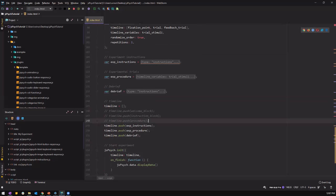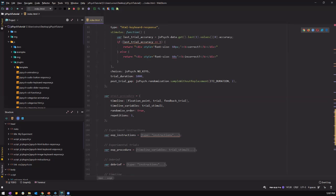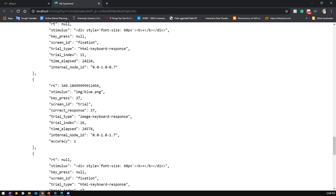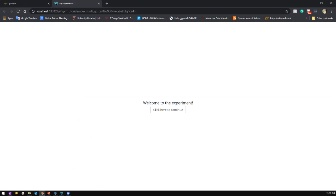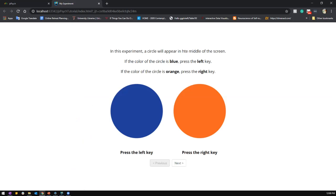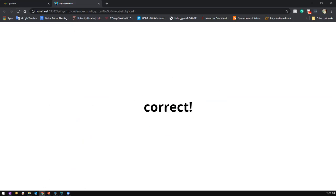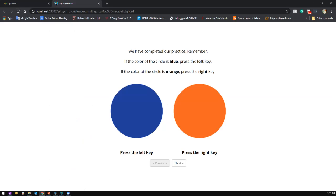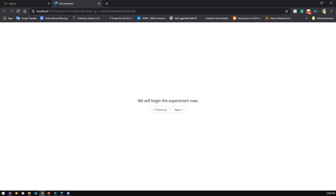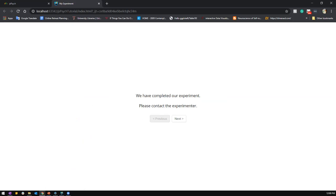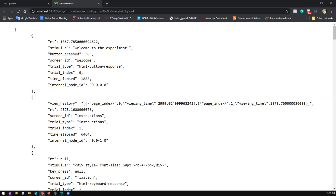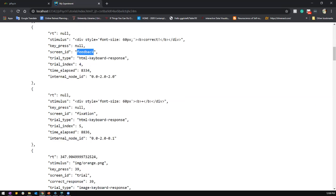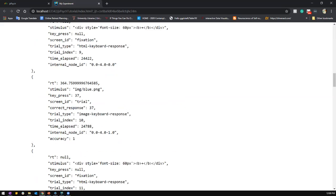So right now we can test everything. For practice procedure, let's put it here. And so we have our whole set of timeline from welcome to the end. So we can test it by refreshing the screen. So welcome to experiment, instructions, practice, correct. So we just did one set. So this is now the experimental instructions. Practice has ended. We will begin the experiment. So we've completed the experiment. We have everything from feedback, fixation, trial, everything.